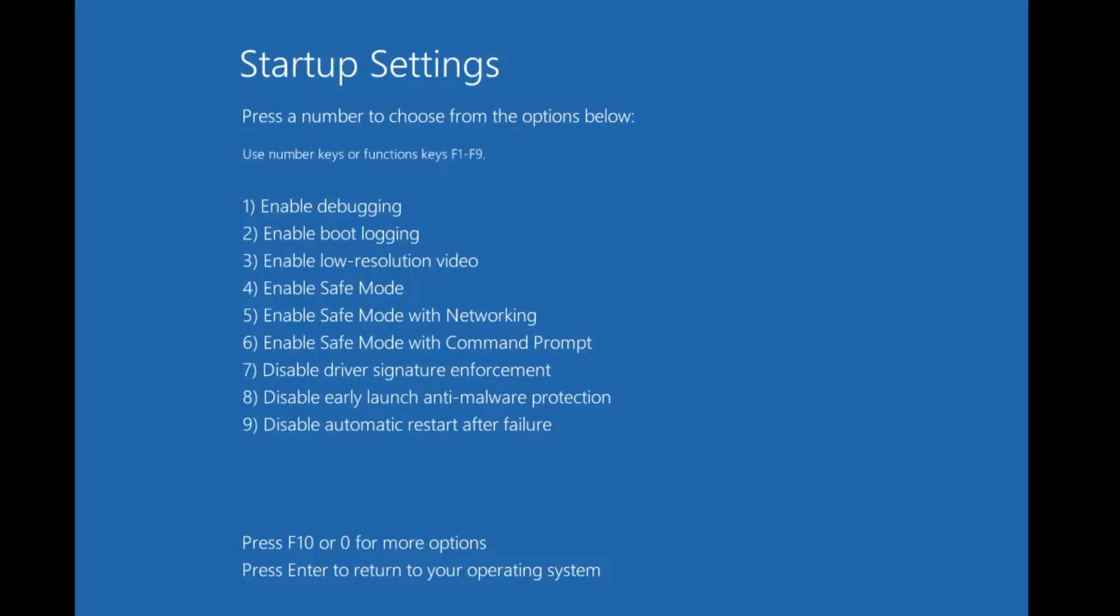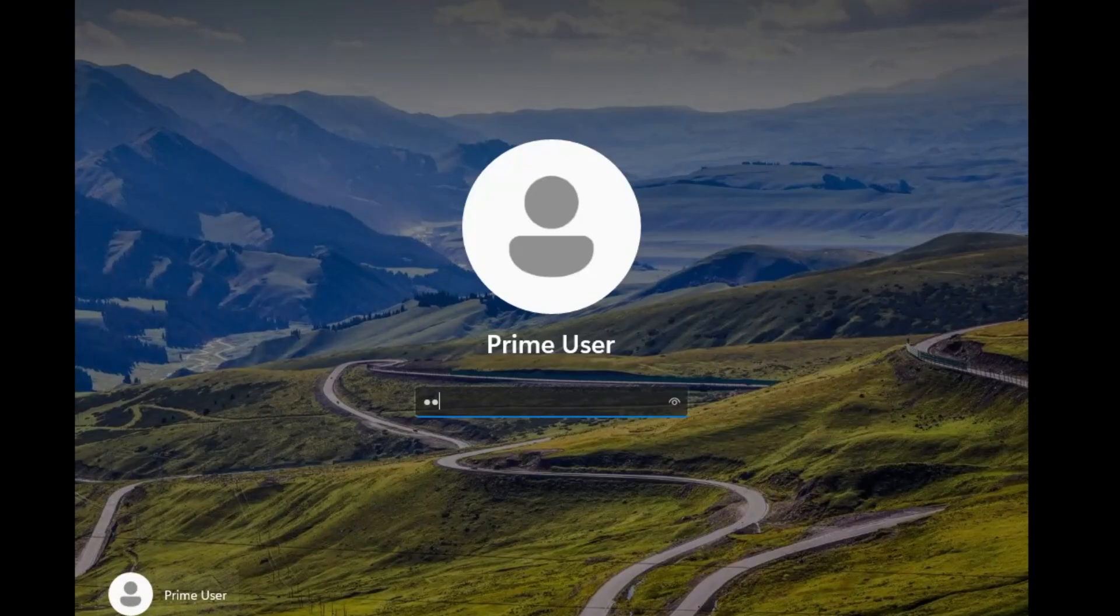Then click on Restart. Finally, you will be getting this kind of startup settings. Now here we have to start the computer in Safe Mode. You can see that on number four we have 'Enable Safe Mode,' so from our keyboard we have to use the F4 key. From the very top of the keyboard, you will find the F4—just tap on it and the computer will now be coming up in Safe Mode.